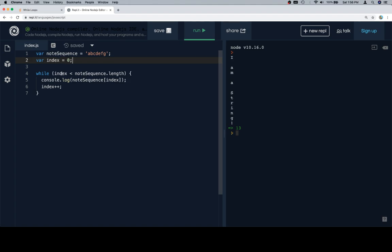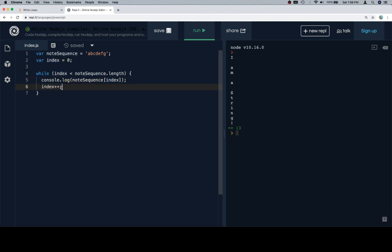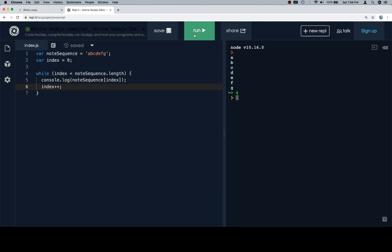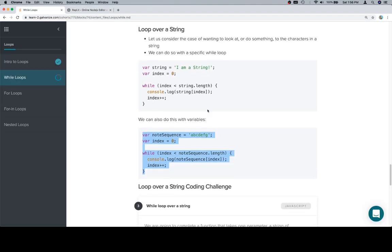We're going to make sure that while the index is less than the note sequence dot length, we're going to console dot log whatever current character the index refers to in the note sequence. And then we'll make sure that we increment the index each time before the while loop runs again. So run this, we'll get our A, B, C, D, G. Looking good.